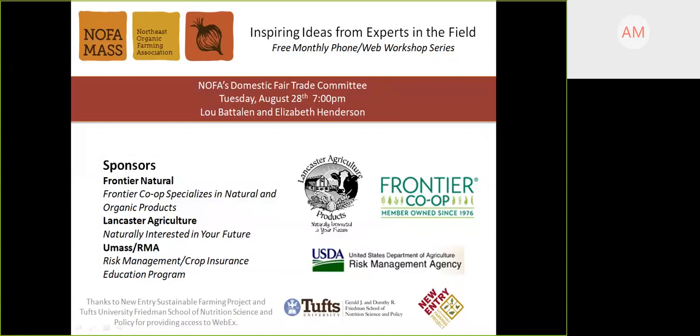If you're not a member of NOFA Mass, I really encourage you to become a member. Members get a chance to support our education and policy work. Visit our website to get more information, and don't forget the Winter Conference is coming up in January 2019.